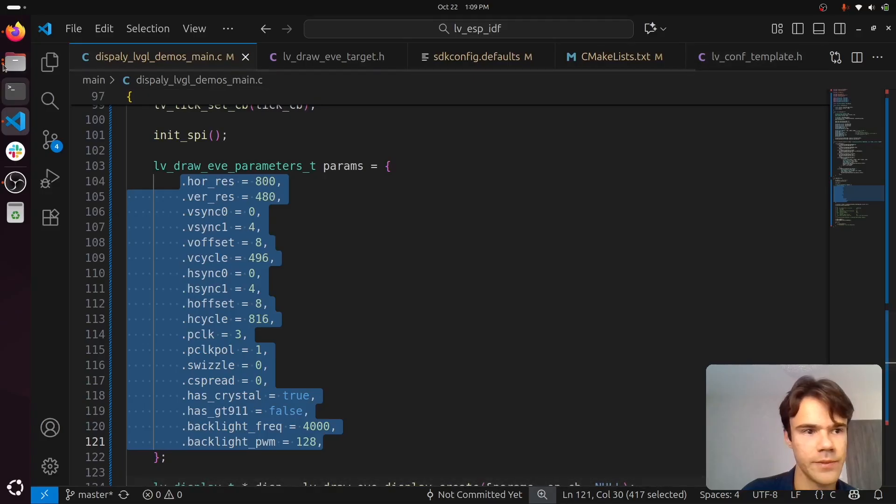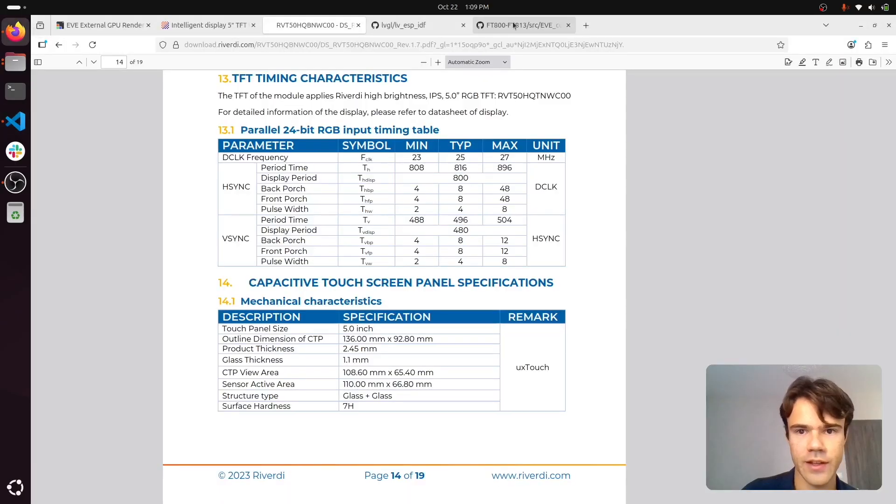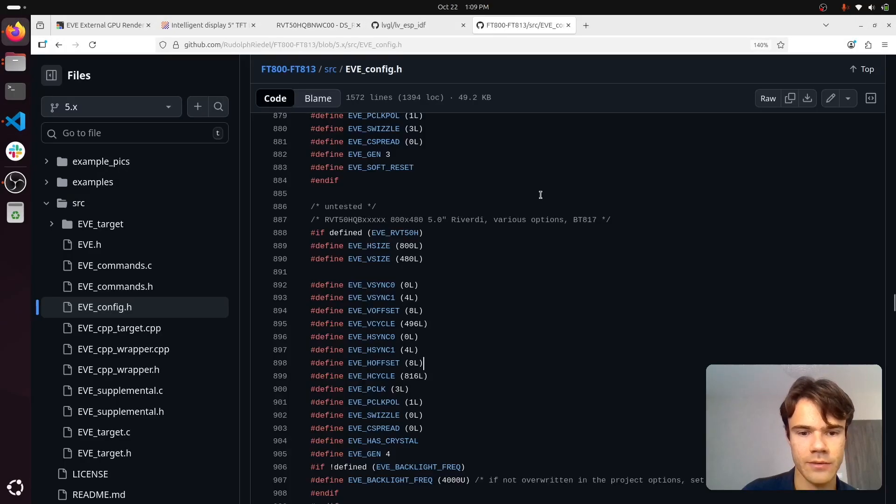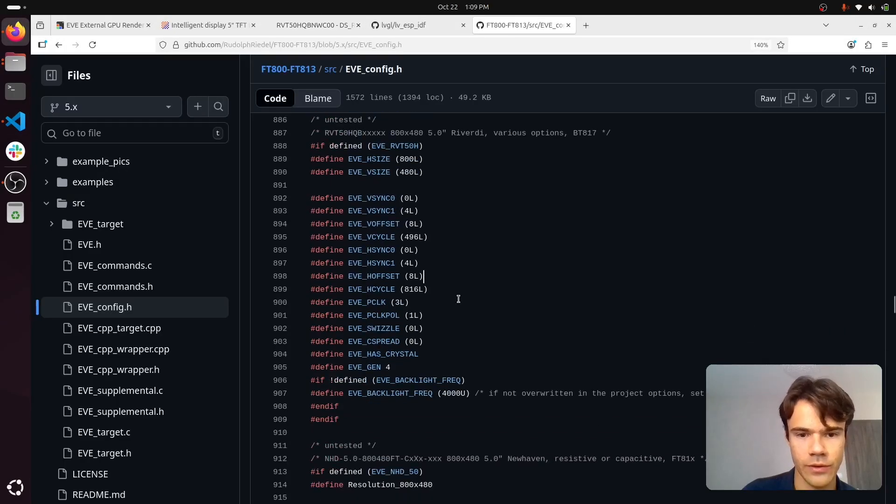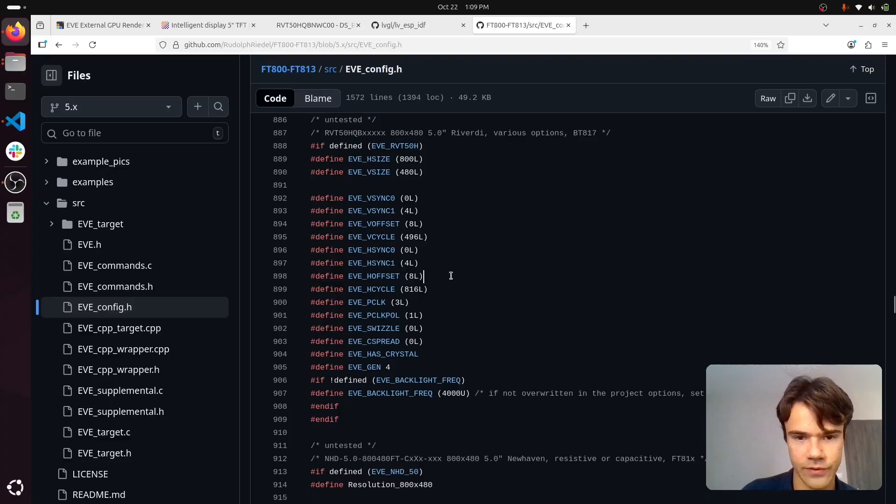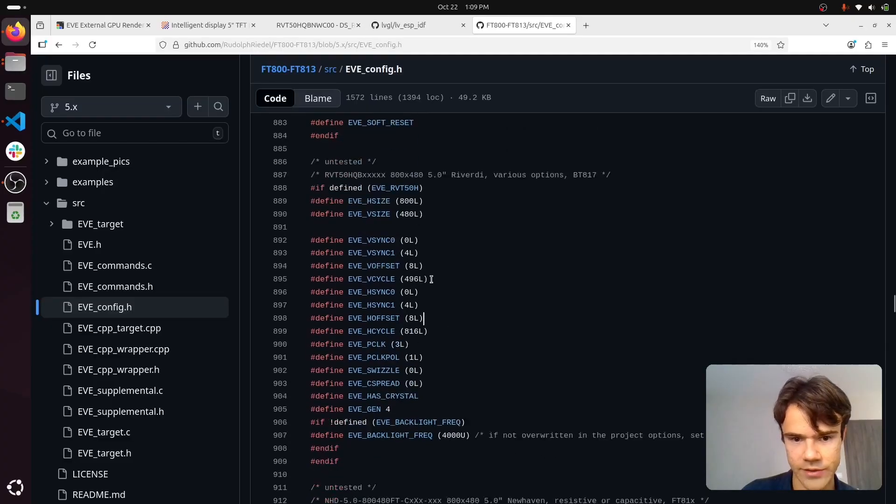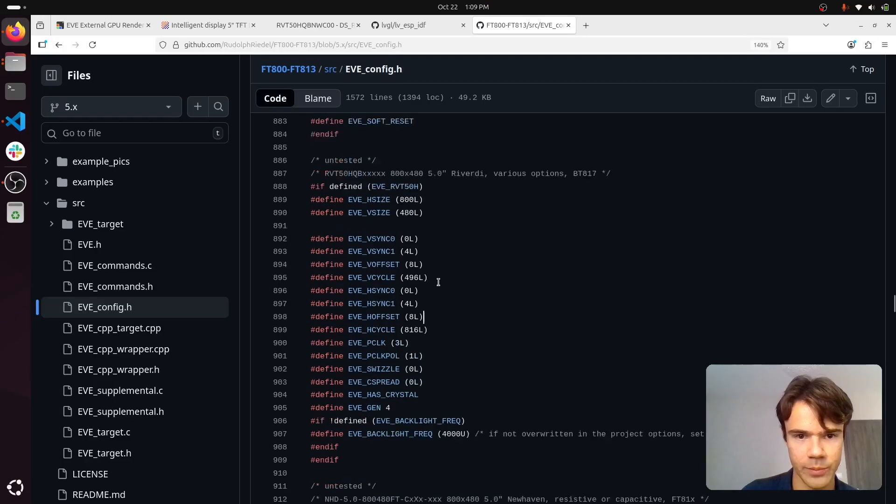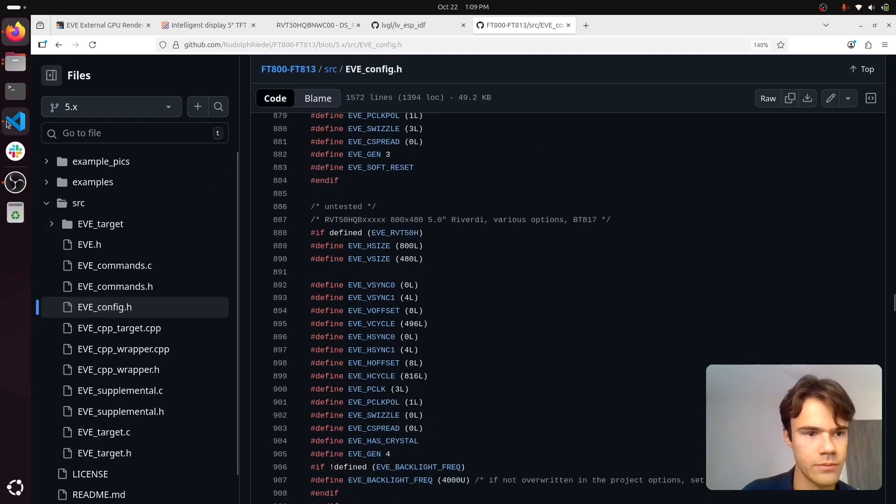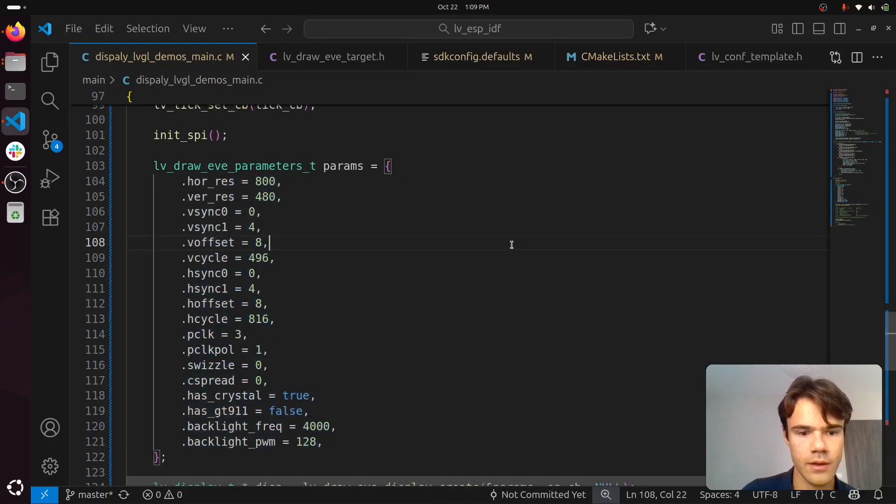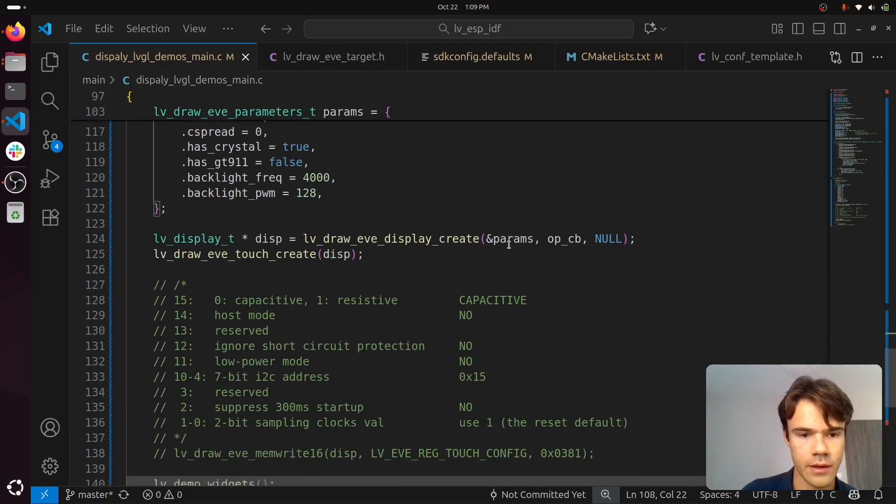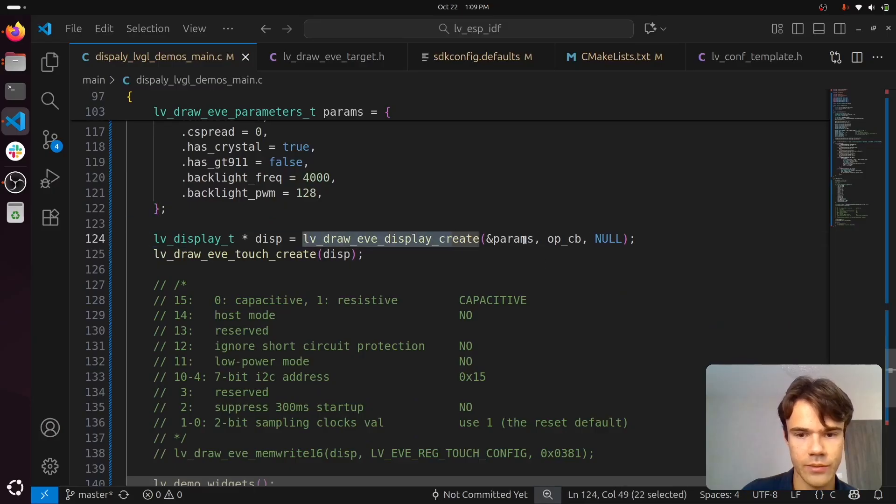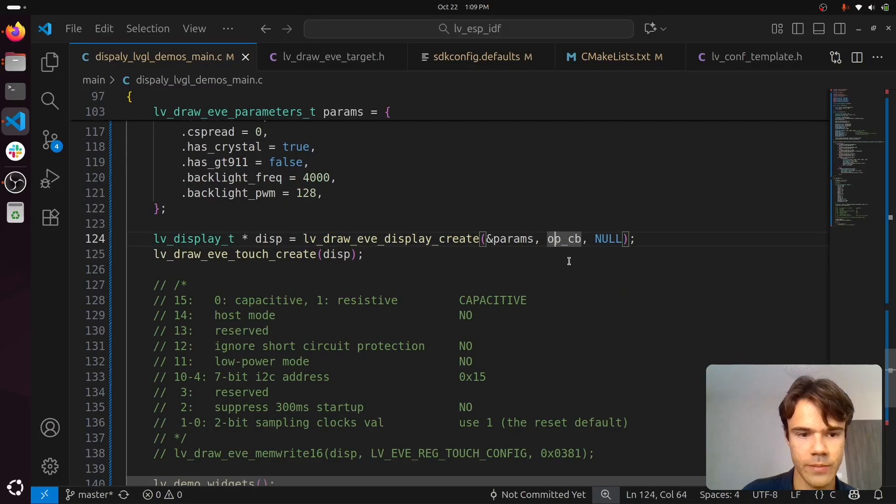And sometimes you can find them in other libraries that have large databases of display parameters for popular boards. You create the display with the params and SPI callback.